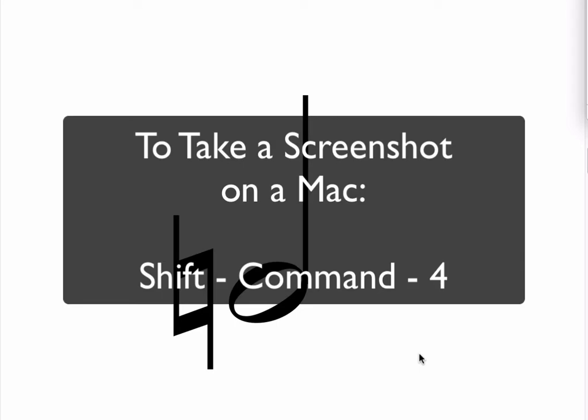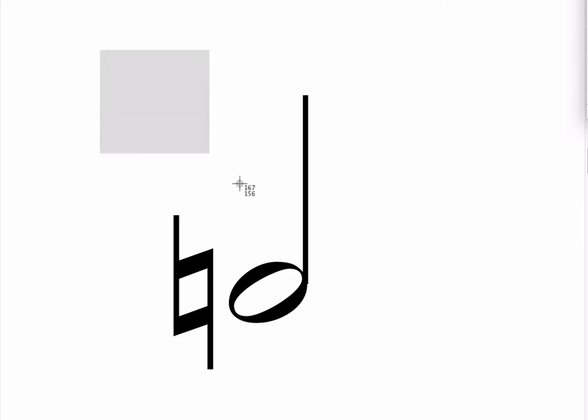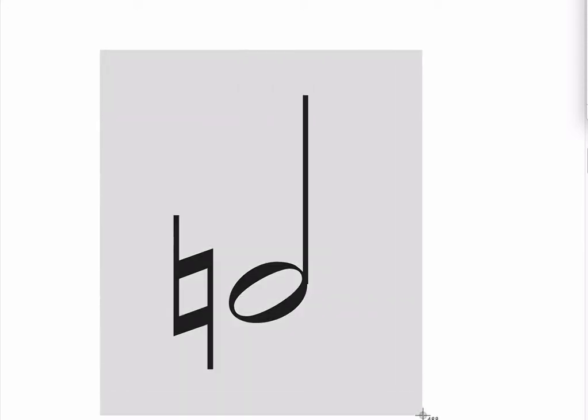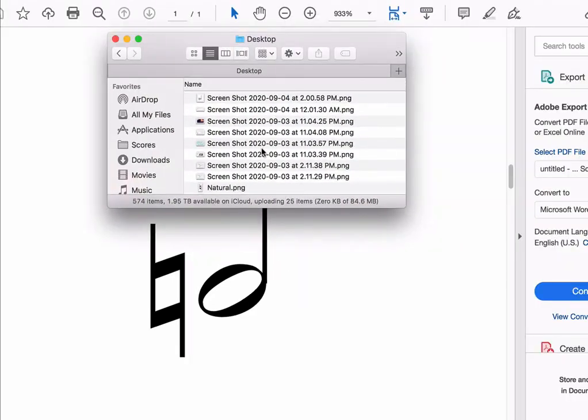So I'm going to start by creating a screenshot. Not a lot of people know that on a Mac you don't need any fancy screenshot software. You can just hit shift command 4, and you see how my mouse is now turned into little crosshairs. I'm going to use that to drag over this image, and then it's going to save that picture straight to my desktop.